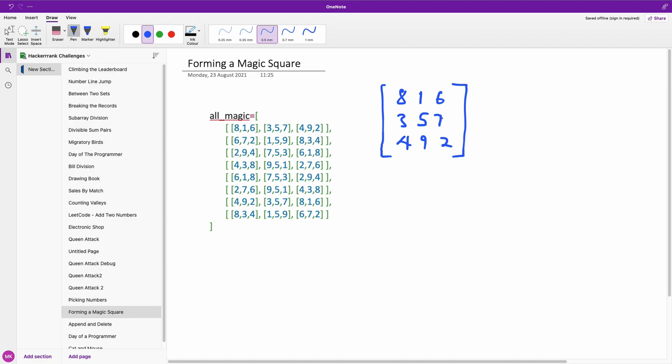And for all these other 8 magic squares, it's simply exactly like this one, simply either rotated or reflected. For instance, if we take 6, 7, 2 and put it on top, it gets this one, so we have 6, 7, 2, 1, 5, 9, which is the middle, and we have 8, 3, 4. So it's basically the same thing, but it's being rotated or reflected.